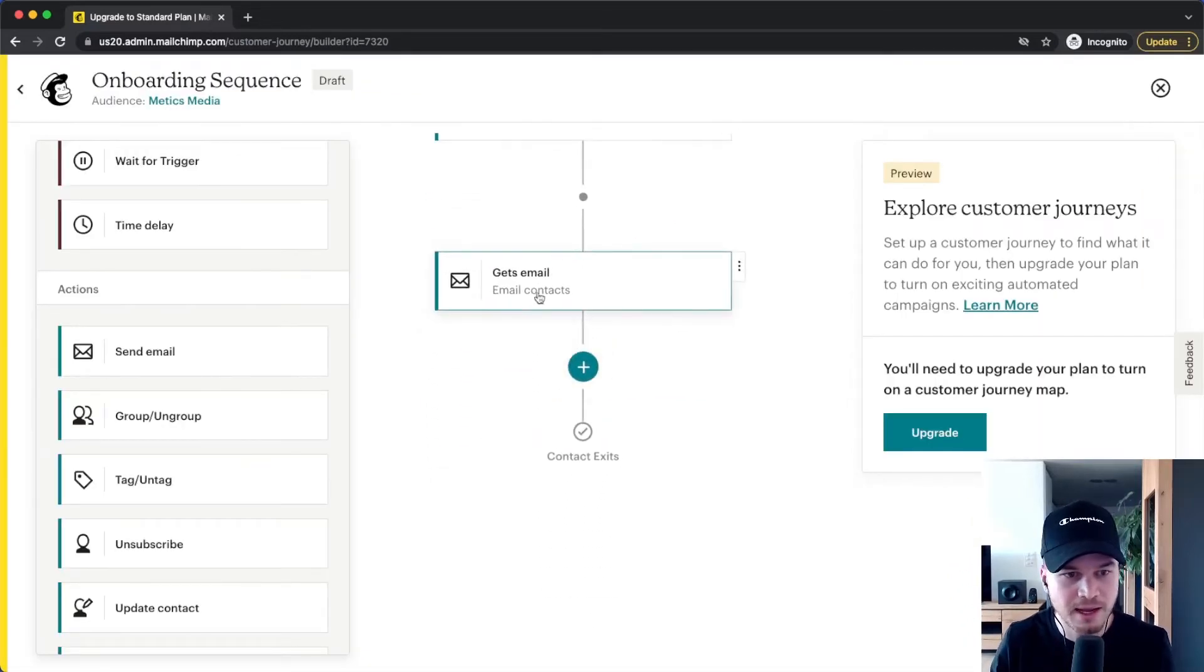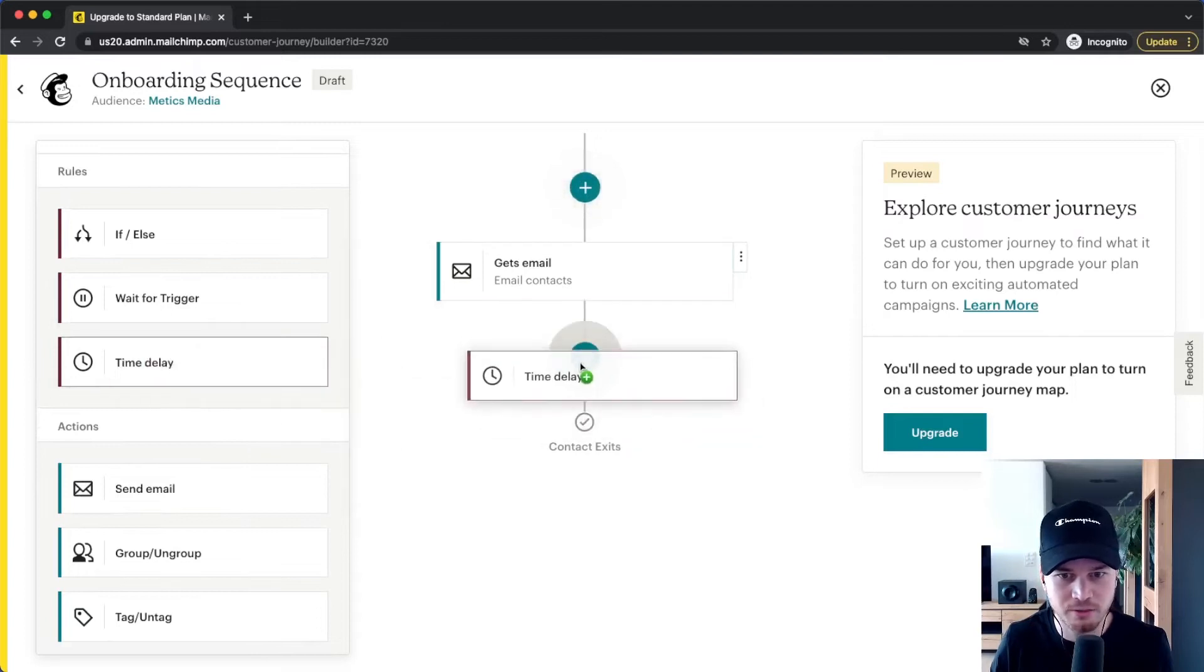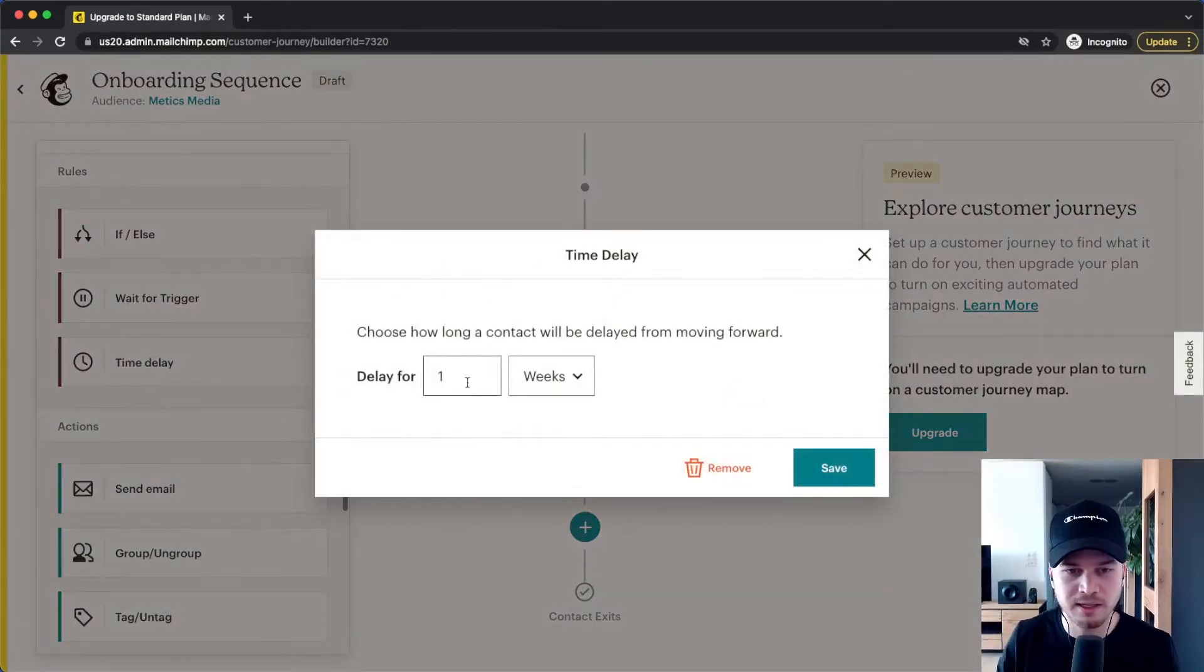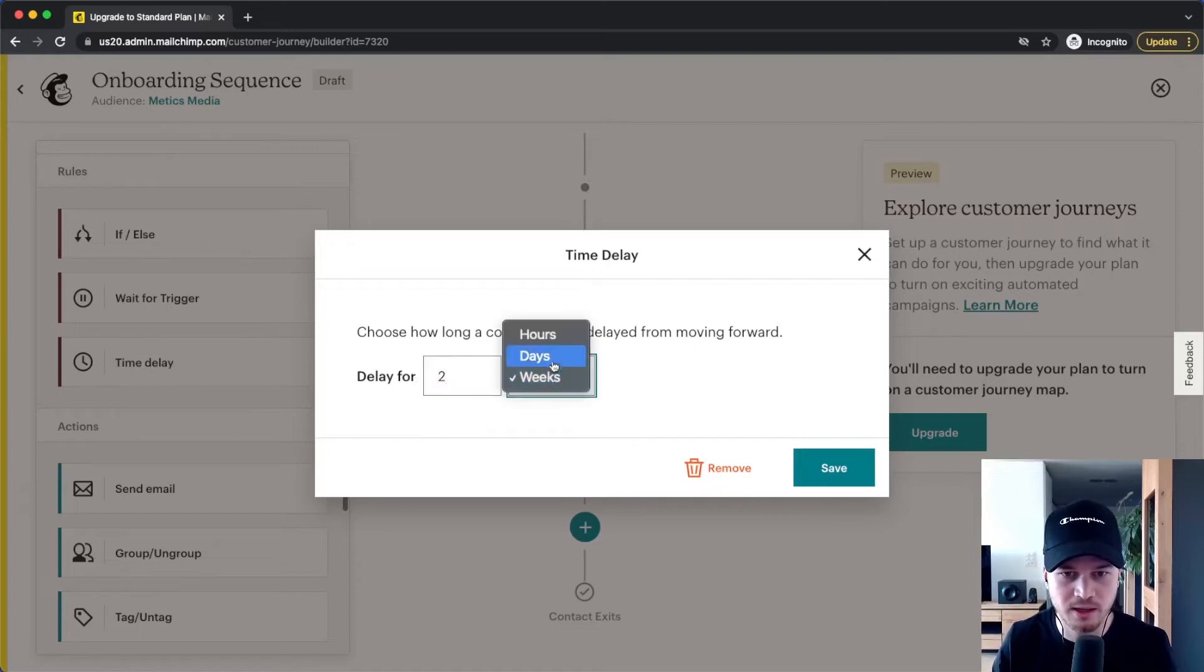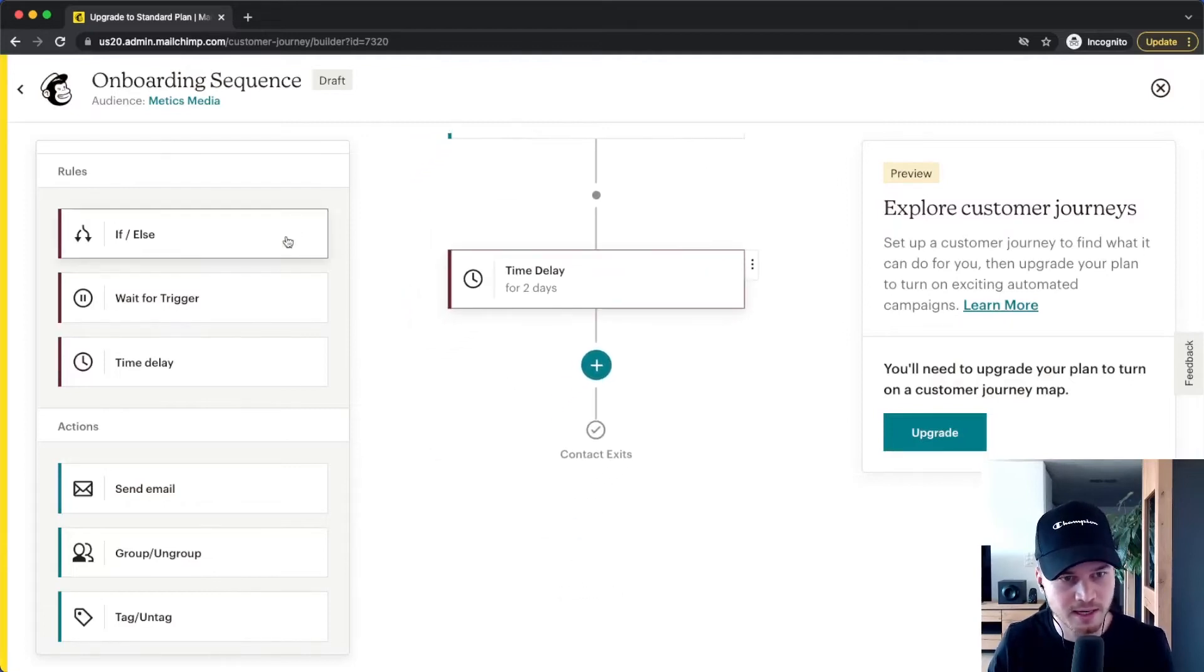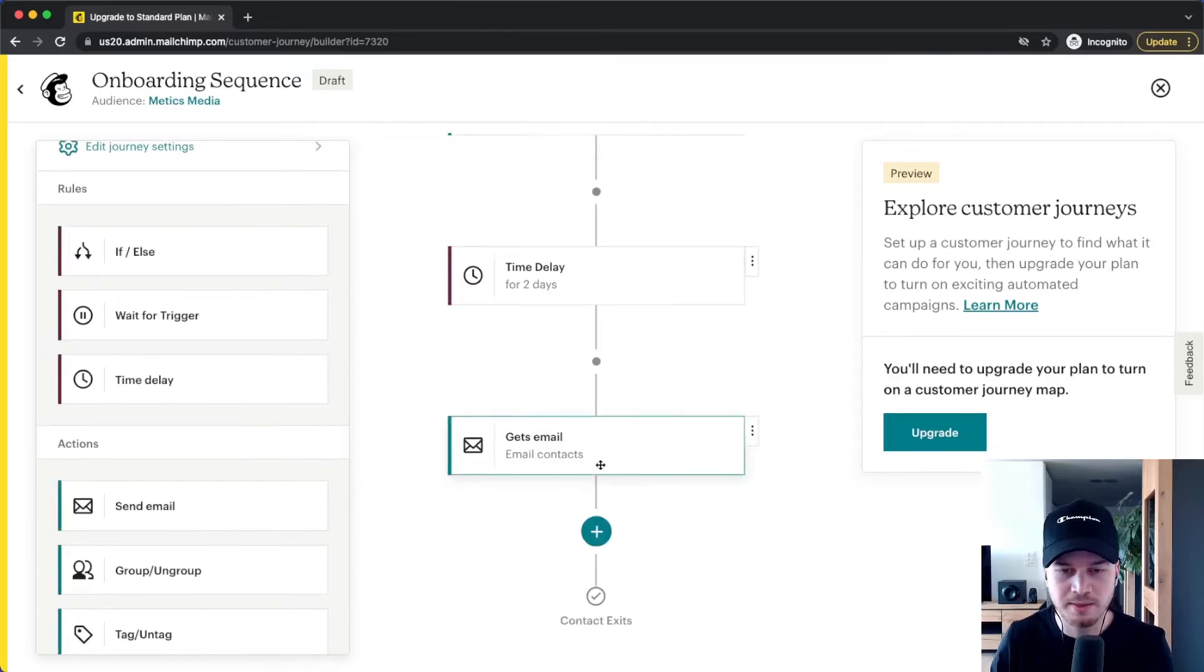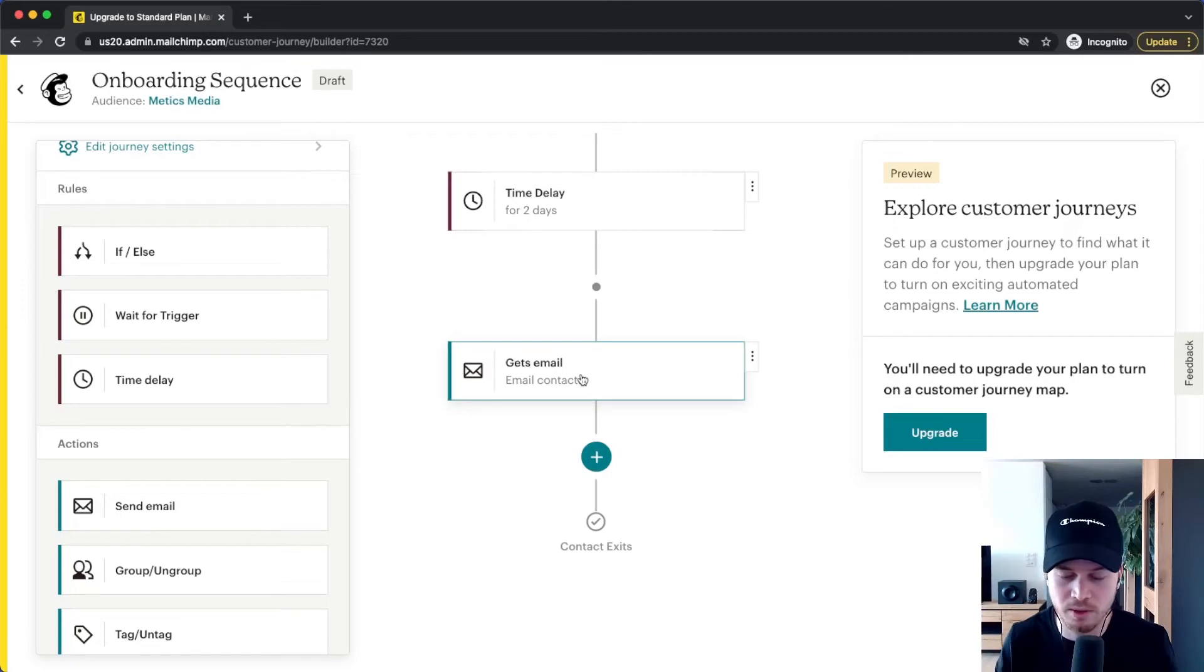So this is the first email and then I'm going to drag in a time delay right here. So let's say after the first email they need to wait, or I'll let them wait two days, and then I'm going to click on save. And then I'm going to send the second email. So let's click on the second email. Then again, maybe I give them some more information about my business, how I can help them with what I do.